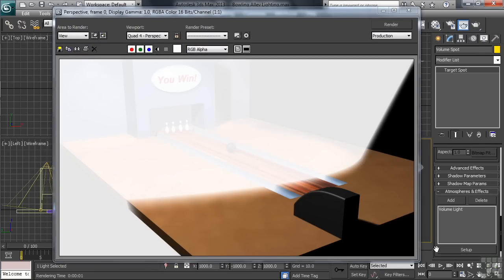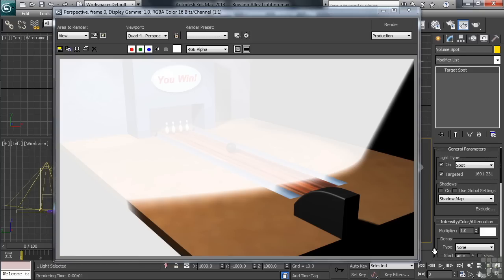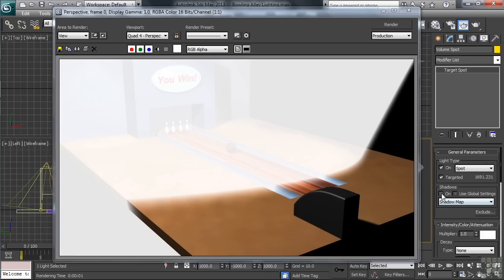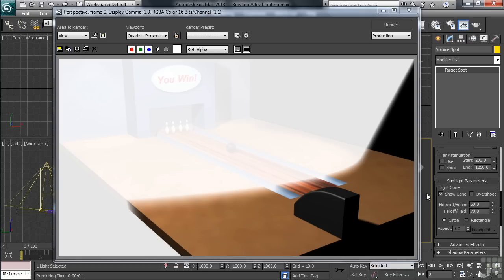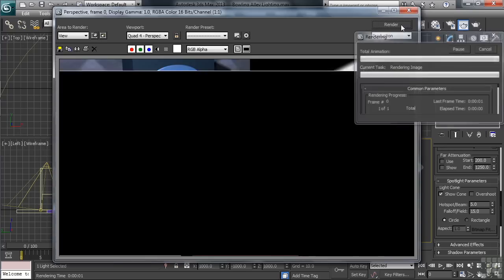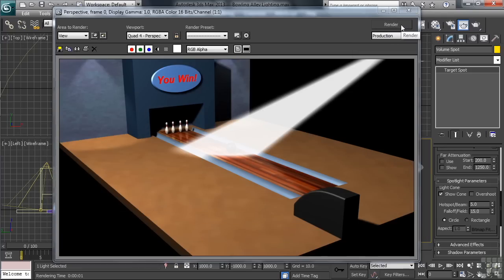Now we obviously have a few changes we're going to need to make. Back on the light, we'll first activate the Shadow option, then we'll head down to the Hotspot falloff controls. Let's change the falloff value to 15, and we'll take the Hotspot to 5. Let's go ahead and render again, and we'll see what changes that's made.